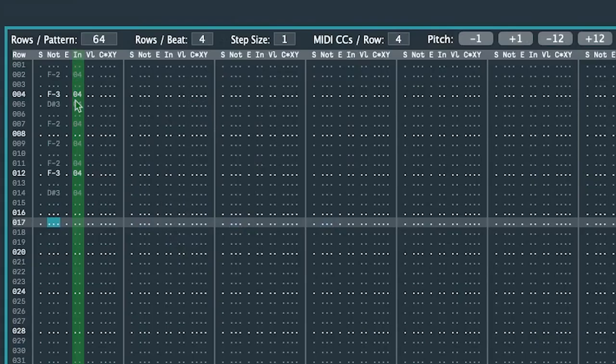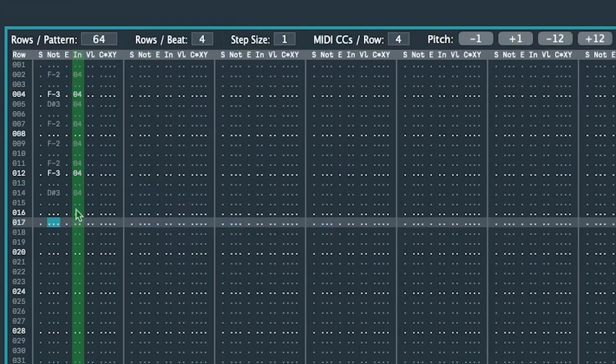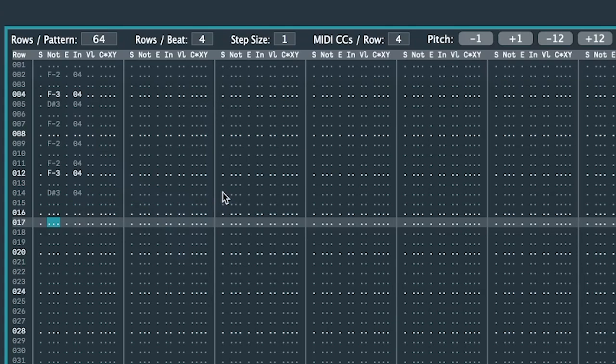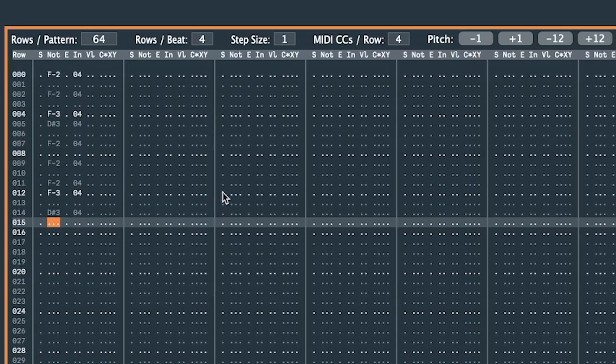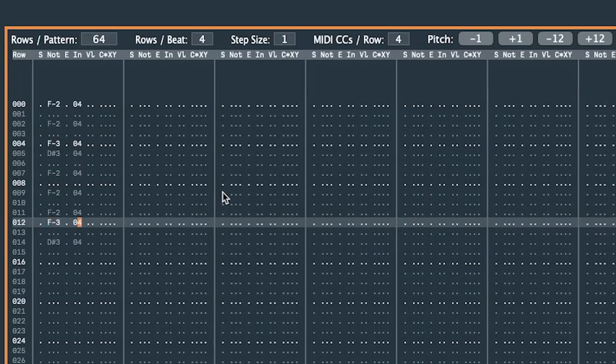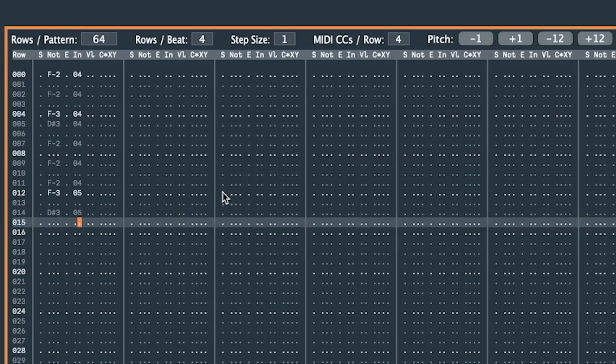This is the column which shows which instrument is used to play the entered notes. Currently all notes use instrument number four, which was chosen from the instrument list when I entered the notes. I'll change a couple of notes to use instrument number five. Let's listen to how that sounds.